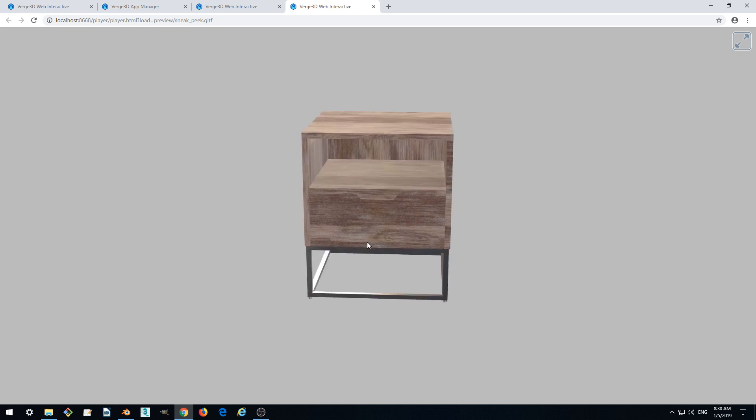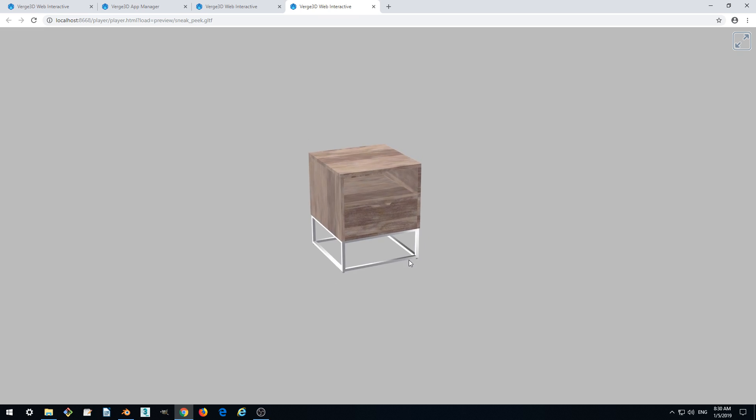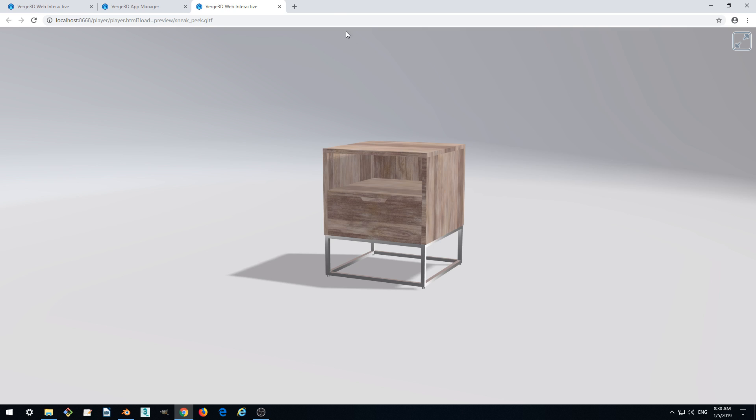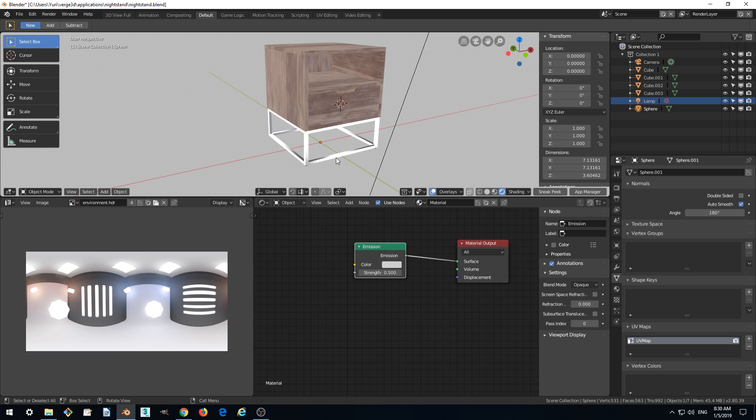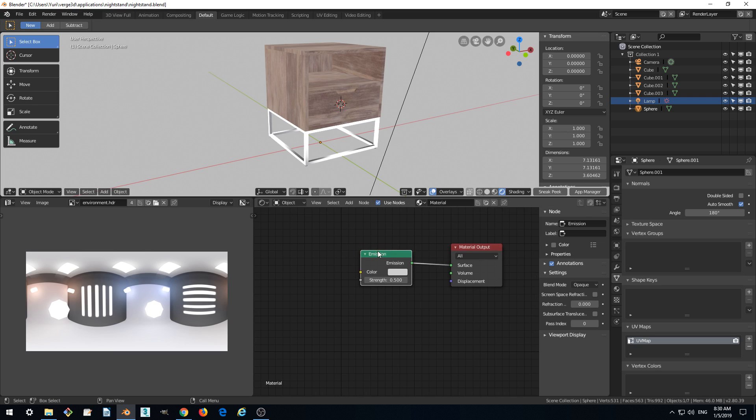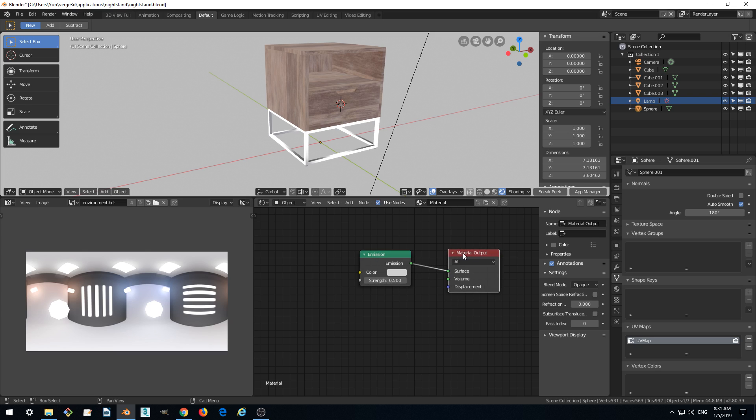But the problem is that shadows are gone. This is because the emission shader generates lighting instead of receiving lighting and shadows. So how can we overcome this?